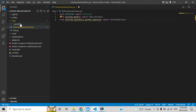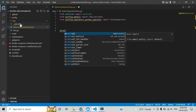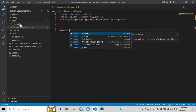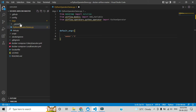Now we need to add the default arguments. There are many default arguments available in Apache Airflow; let me use two or three. In upcoming videos I will add more. Let me add 'owner' — this is who is the owner of this DAG. You can give your name or anything you want.